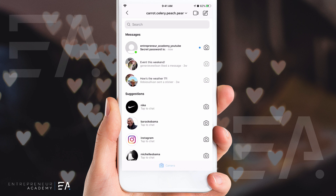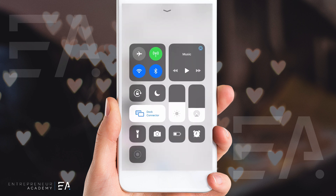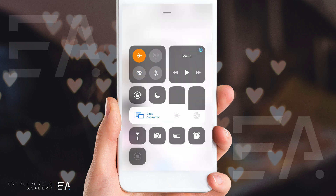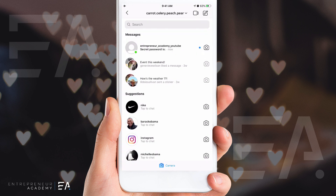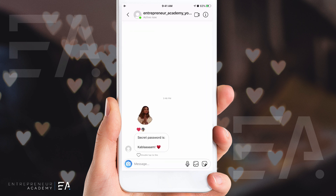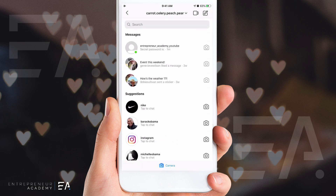The first thing you want to do is swipe up on an iPhone, or down on your Android, and put your phone in airplane mode. Once you can see that you're not connected to the internet, you can safely press the button, read the message, screenshot it if you need to, and exit that message.